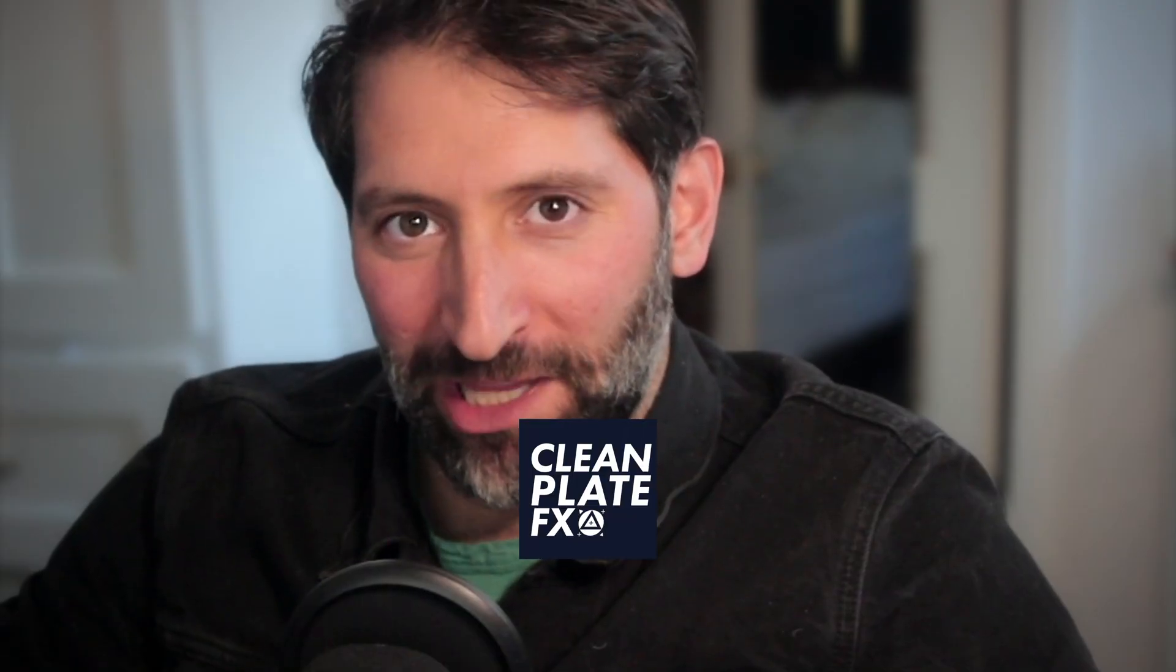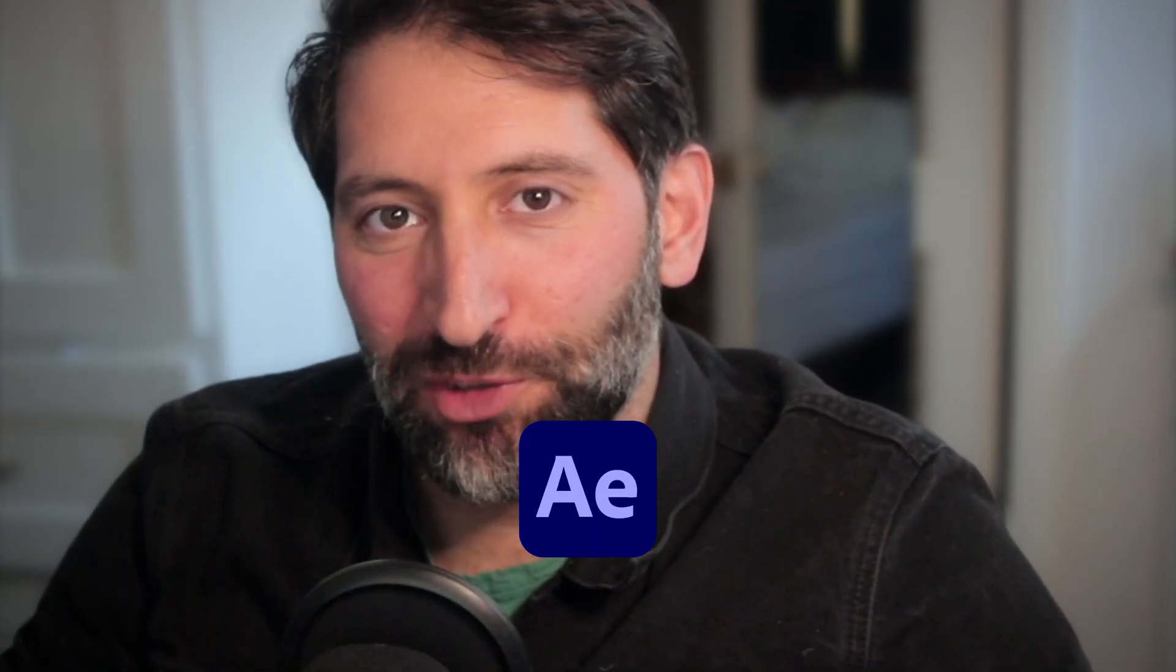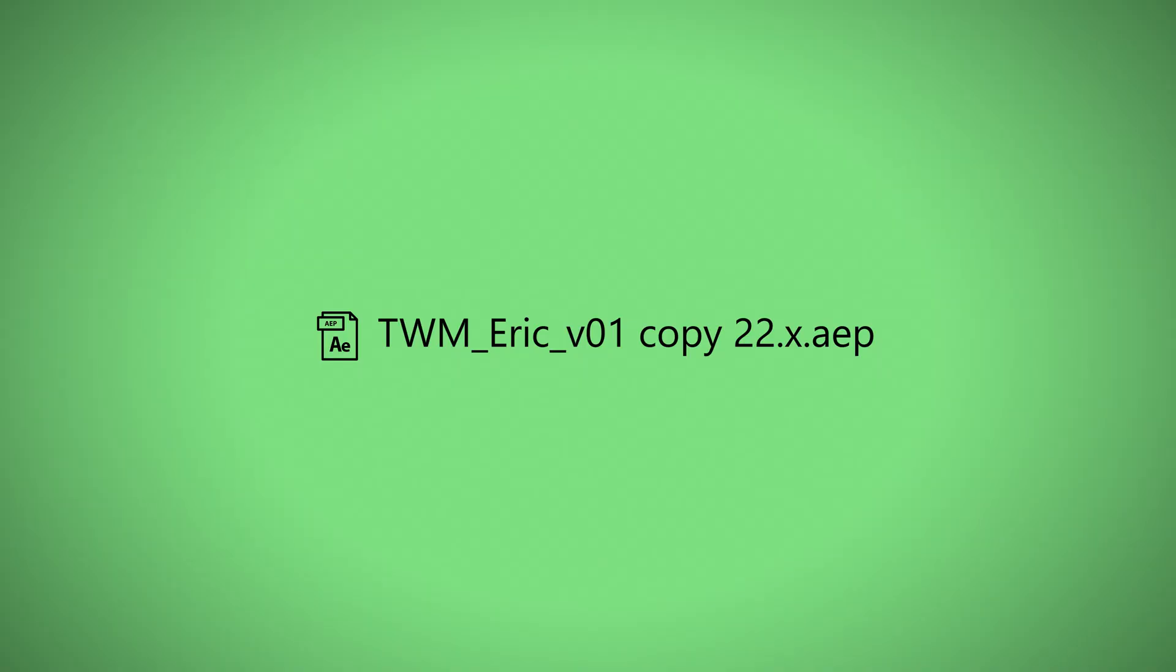Hi, I'm Eric from Clean Plate FX. As an After Effects artist, I'm switching from one client's job to another throughout the day. Each client has different specs for the preview and the final renders.